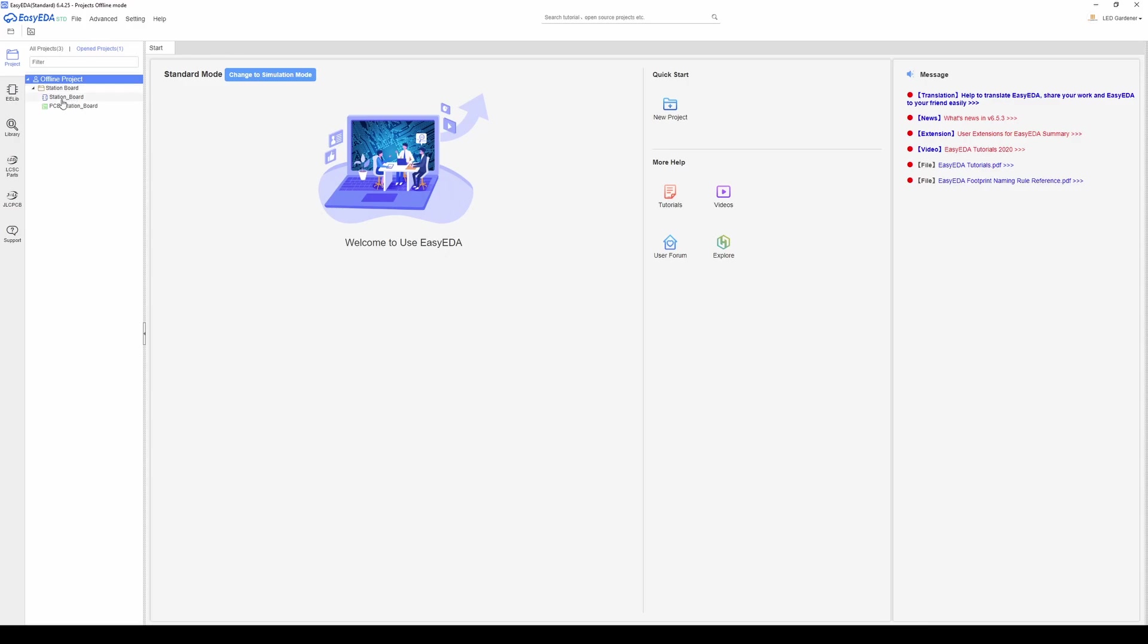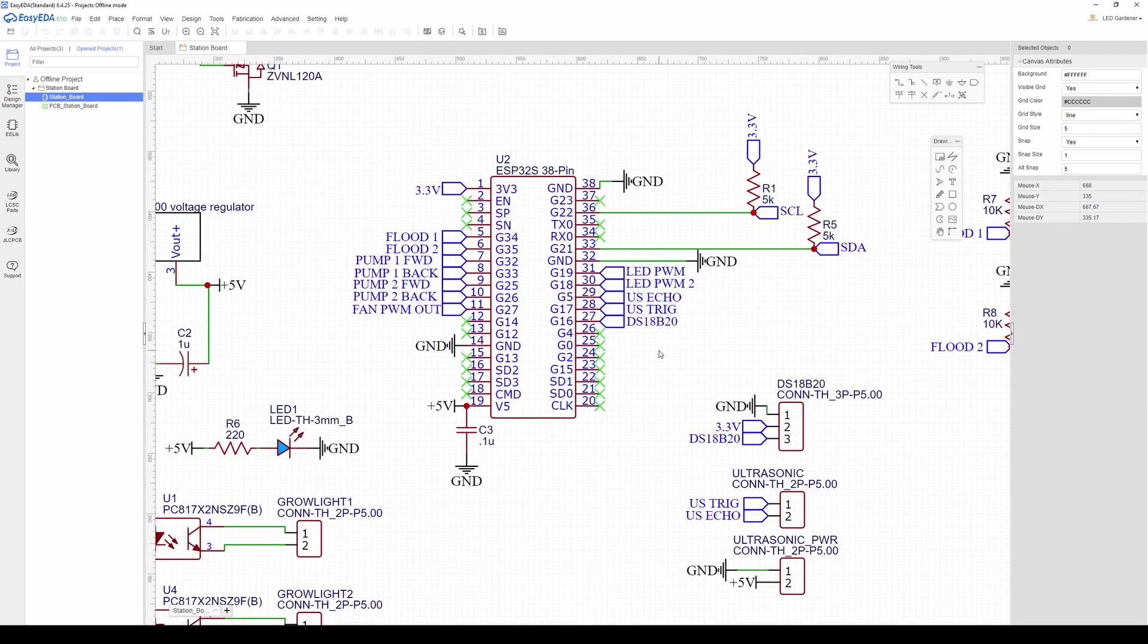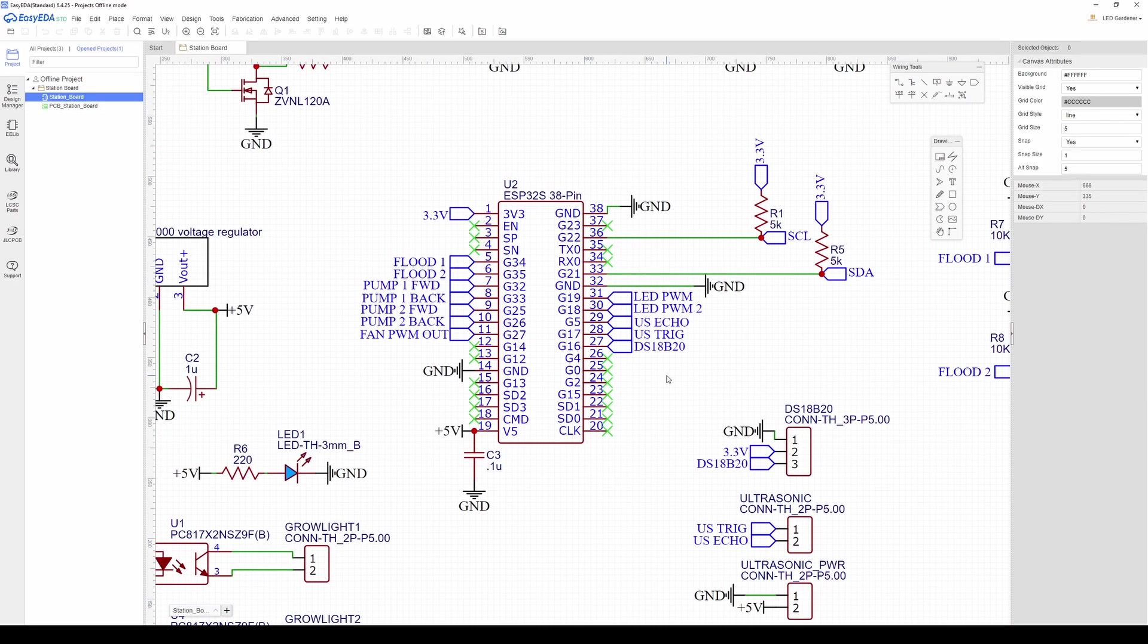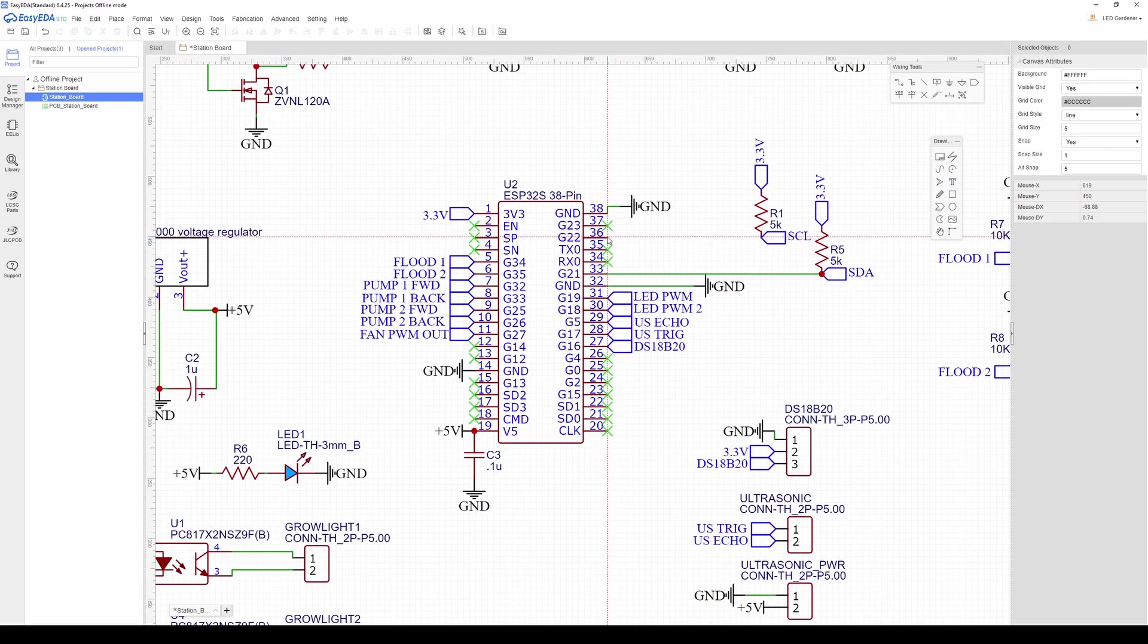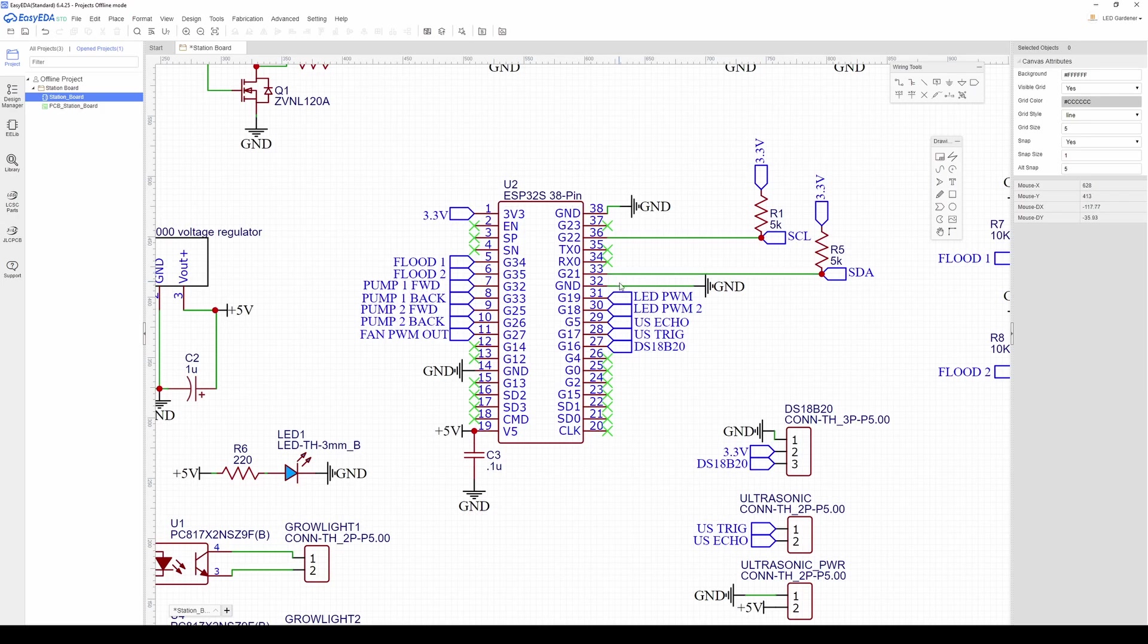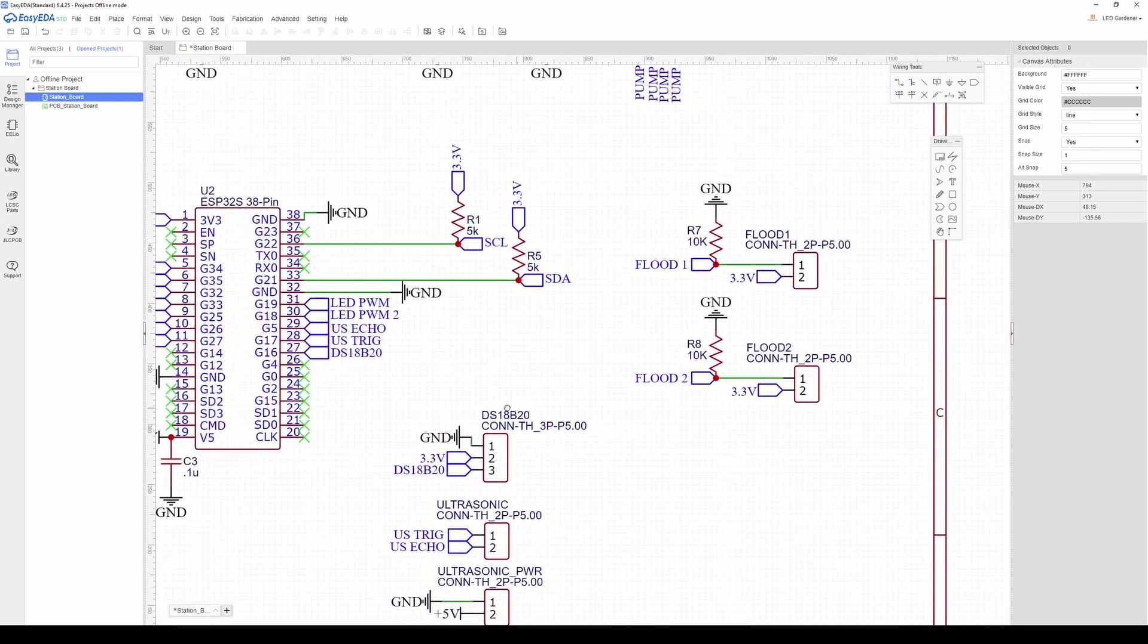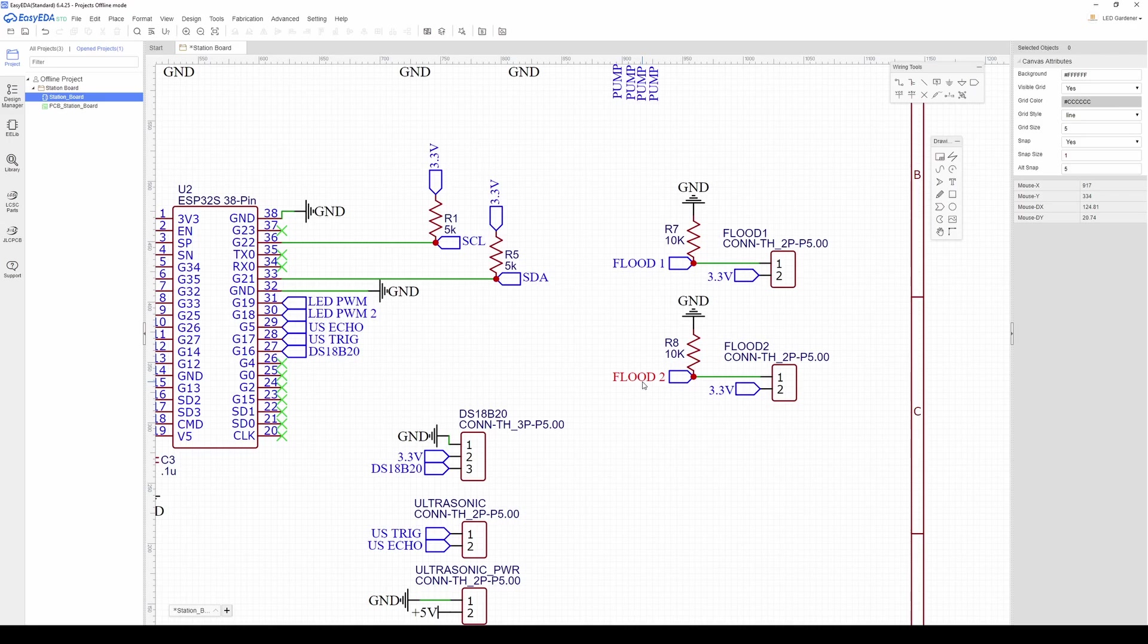I'm just going to open up the schematic for my PCBs here. Here's the ESP32 dev board and all its connections. You can manually wire things together with lines or you can make it neater by using these little blue things called net ports to connect stuff together. For example my flood one and flood two net ports connect pins five and six of the ESP32 to these terminal blocks over here.